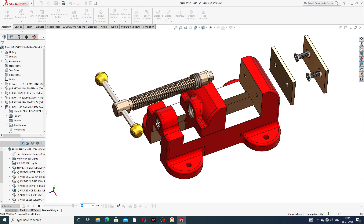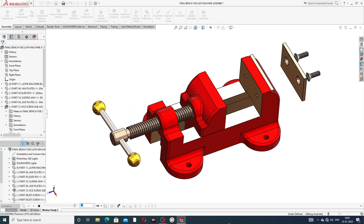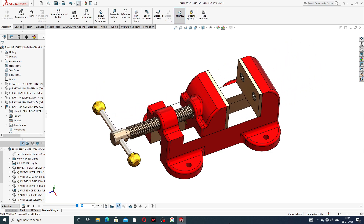All parts lectures are coming soon. This is the bench vise lathe machine — all parts are designed one by one. Thank you guys.